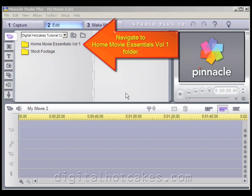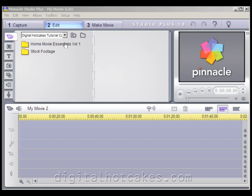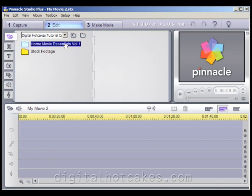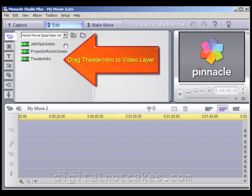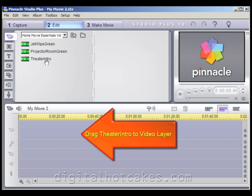Let's start by navigating to the Home Movie Essentials Volume 1 folder. Once you're inside there, drag Theater Intro down to the Video Layer and drop it right on top of the Timeline.